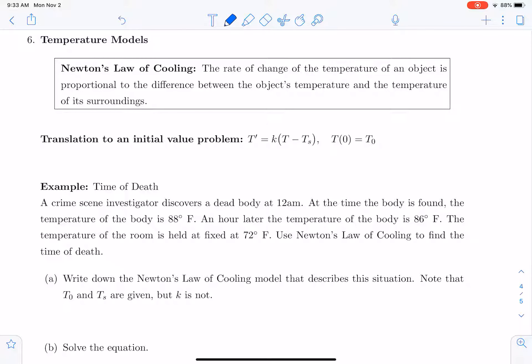We will now look at an example involving Newton's Law of Cooling. Newton's Law of Cooling states that the rate of change of the temperature of an object is proportional to the difference between the object's temperature and the temperature of its surroundings.